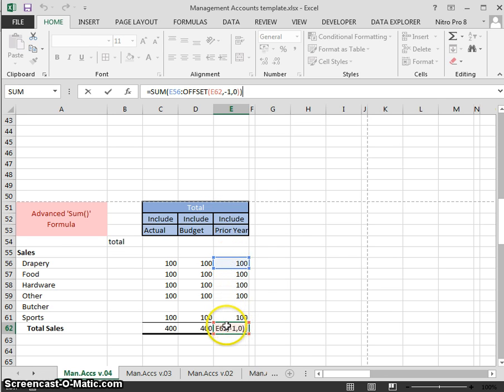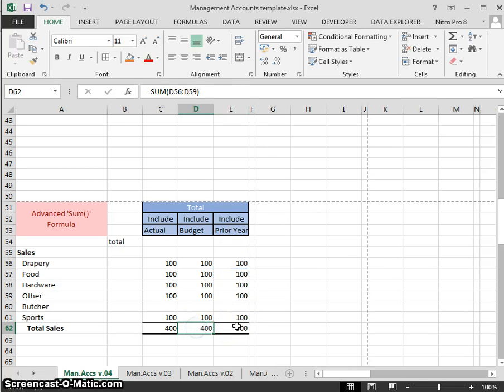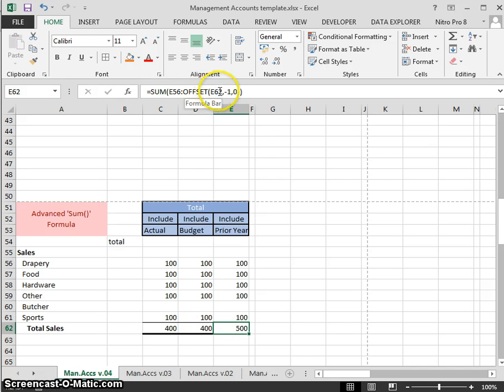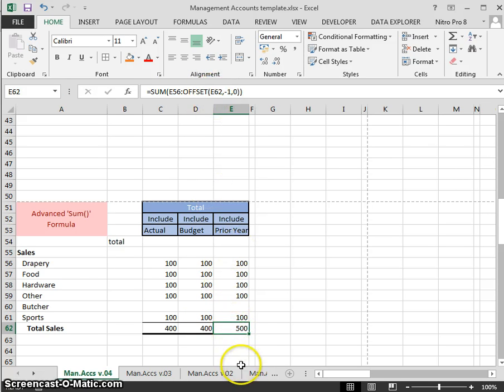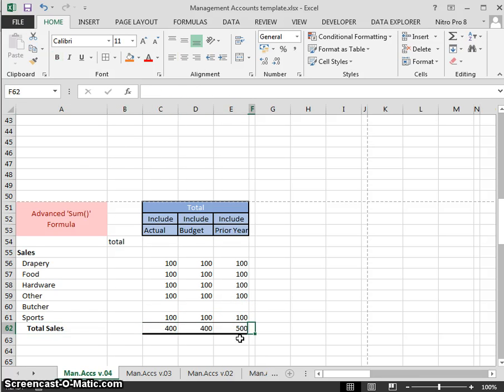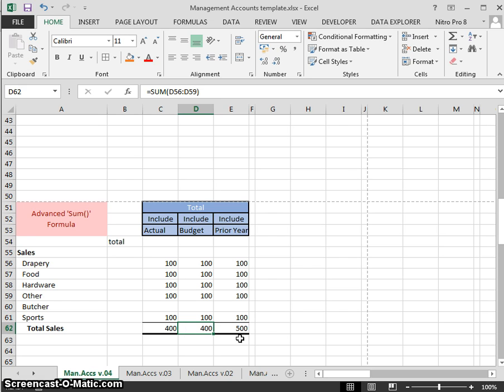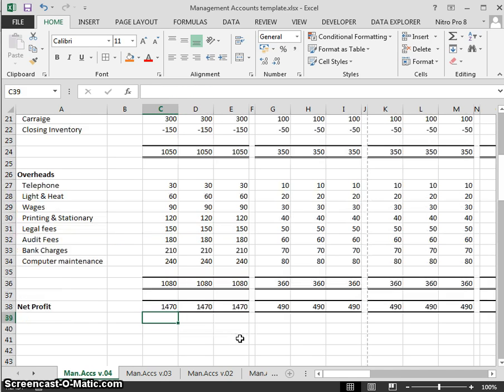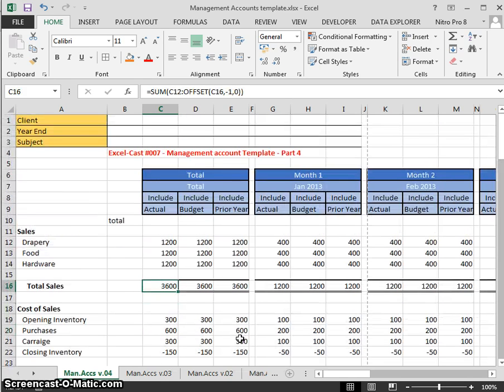Let's look at this formula in a little bit more detail. We can see it's going from E56 down to the formula itself, using the OFFSET. The OFFSET is the formula itself, the cell itself that it's in, minus one, so one row above. So no matter how many rows we insert, the sum will always be one row above.